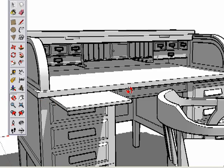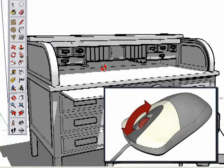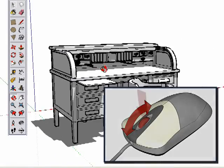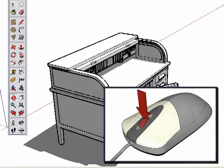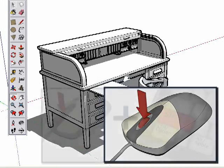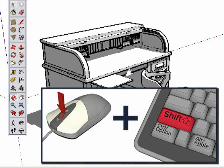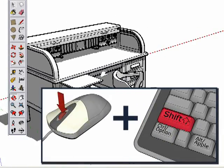Now that you know how to navigate, try this. If you are using a 3-button scroll wheel mouse, use the scroll wheel to navigate. Roll the wheel forward and back to zoom. Press and hold the wheel to orbit. While pressing the wheel, also hold the Shift key on your keyboard to Pan.